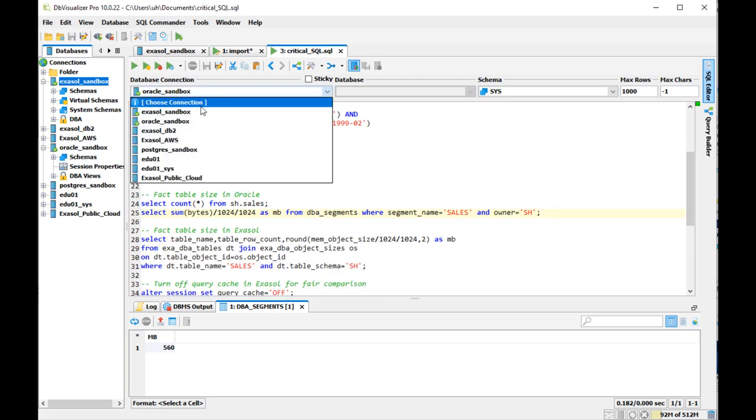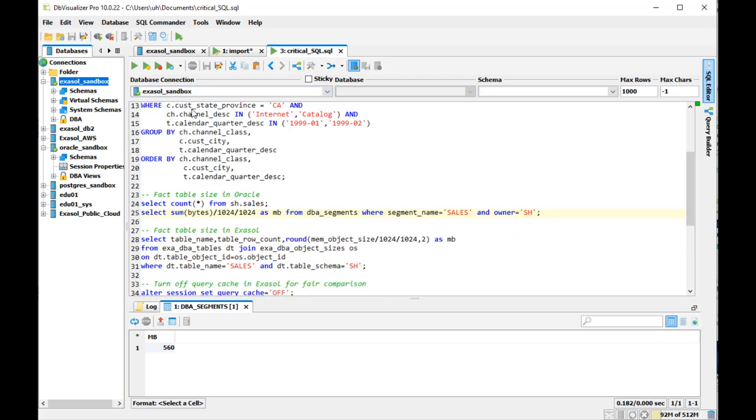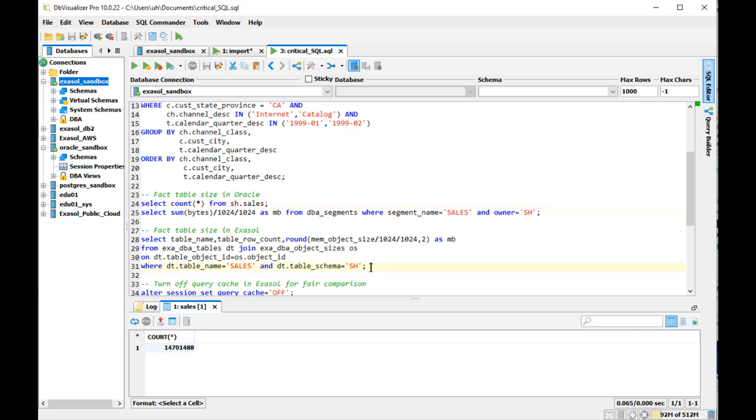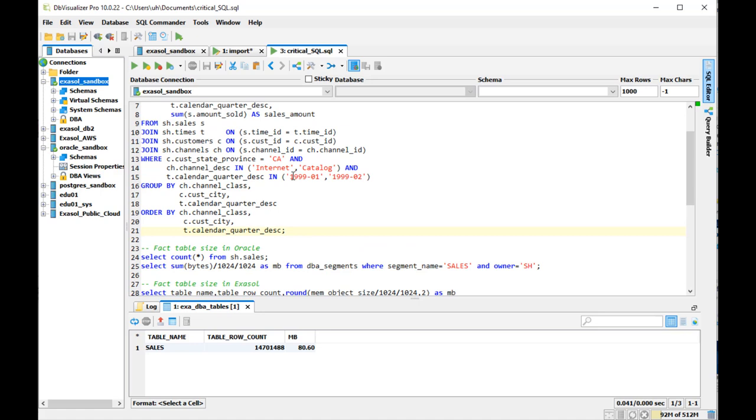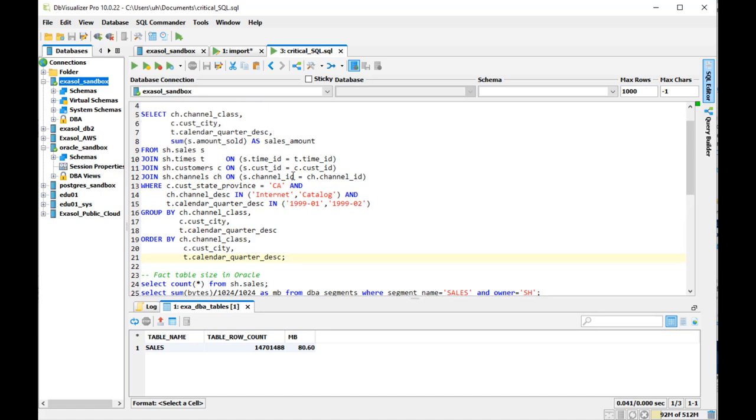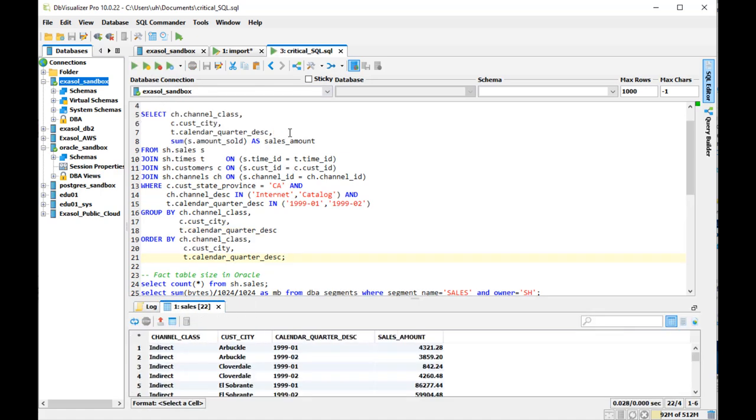Now let's compare that on the Exasol side. The row count is the same. The table is much smaller though in Exasol. That is because we will always and automatically compress.